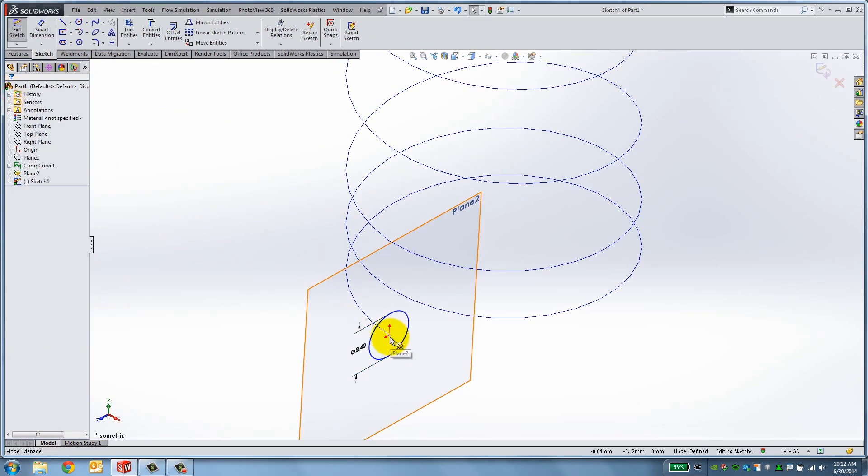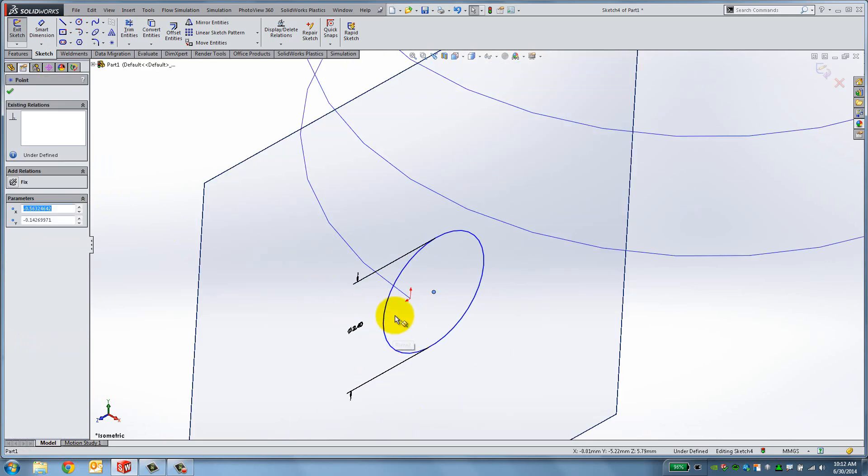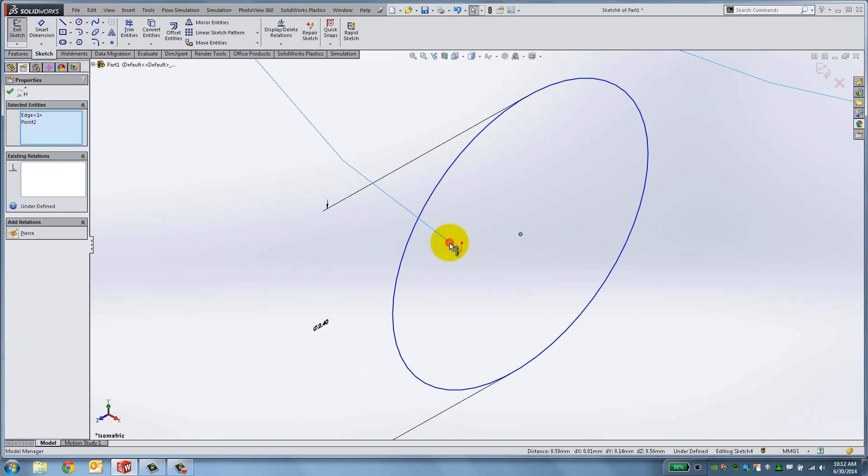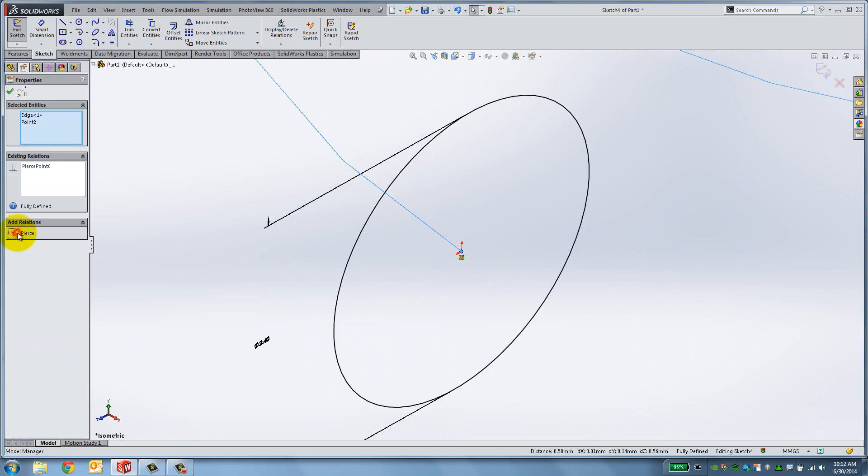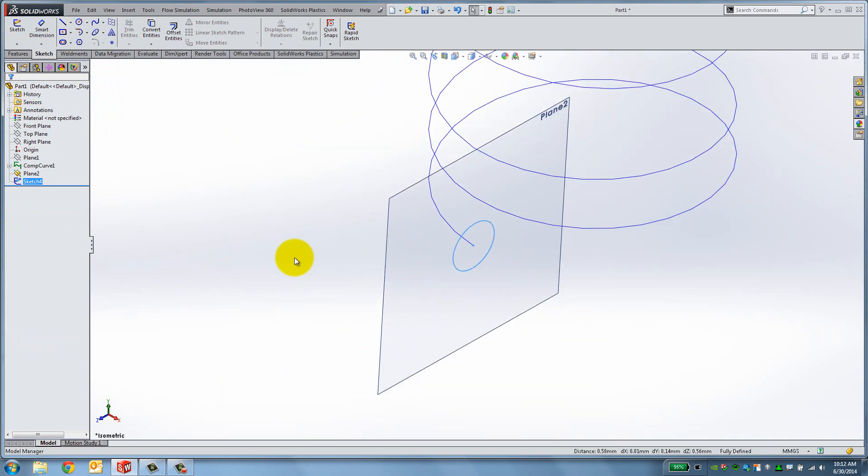To make sure the circle is in the correct location, add a Pierce relation between the center of the circle and the curve. Now exit the sketch and hide the second plane.